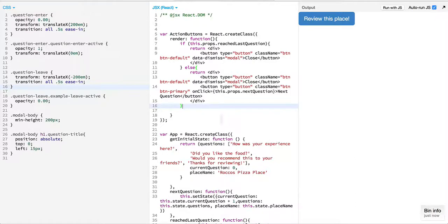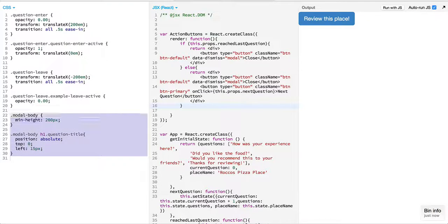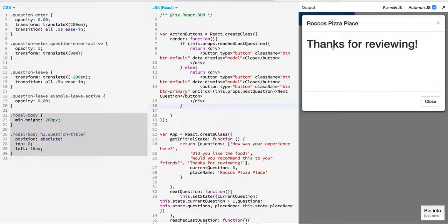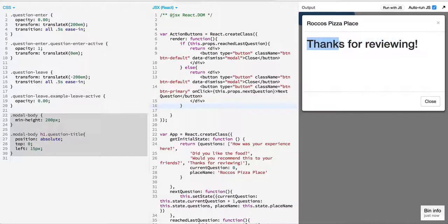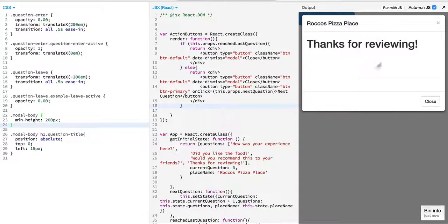To begin with I have first of all set up basic CSS for the modal, for the question over here which is being displayed over here, and the body so that the transitions that we see will be evident.